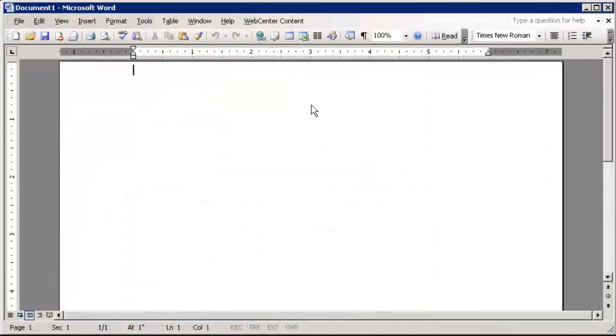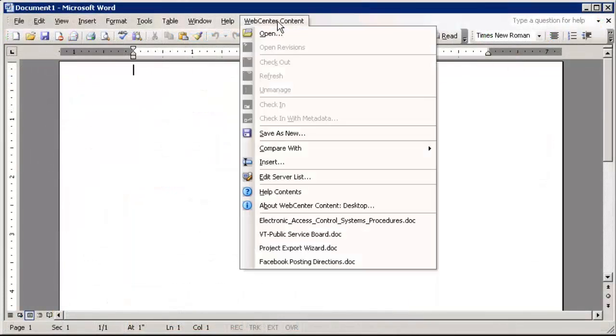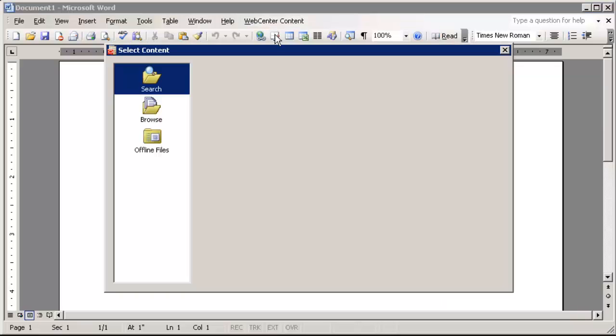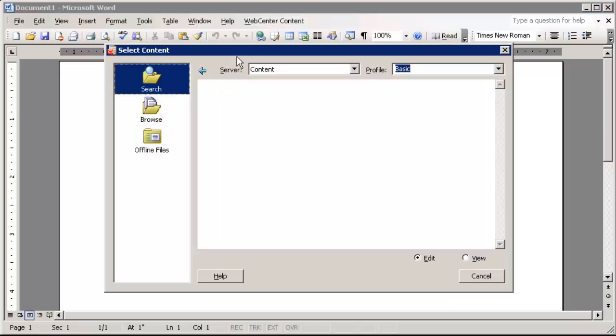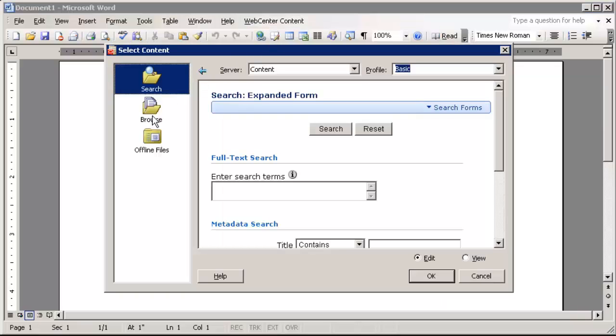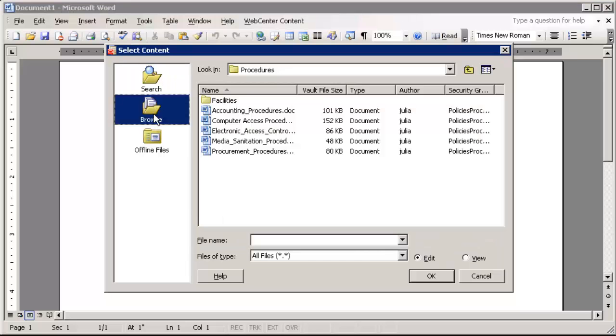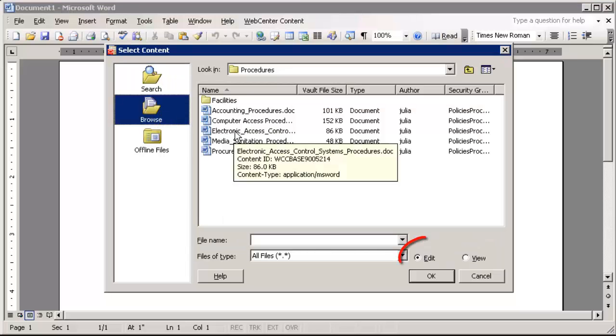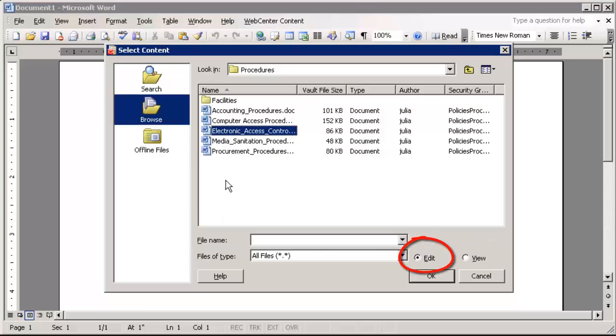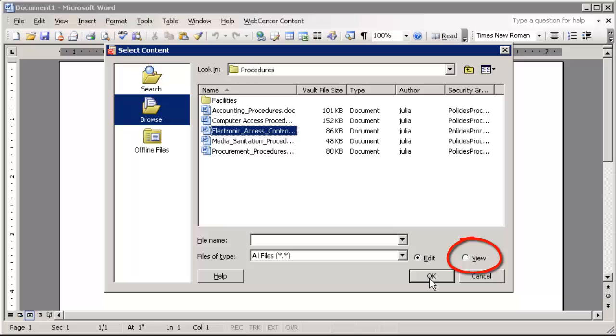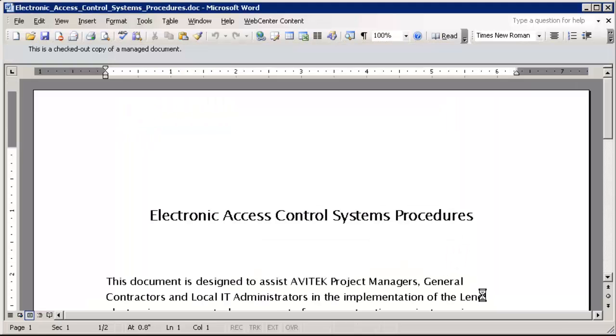Content can be opened directly from any of the native applications using the Open option in the WebCenter Content Ribbon, where you can browse to or search for the desired file. If the Edit option does not display, the content item is currently checked out by another user. You can select View to open a read-only or a new copy.